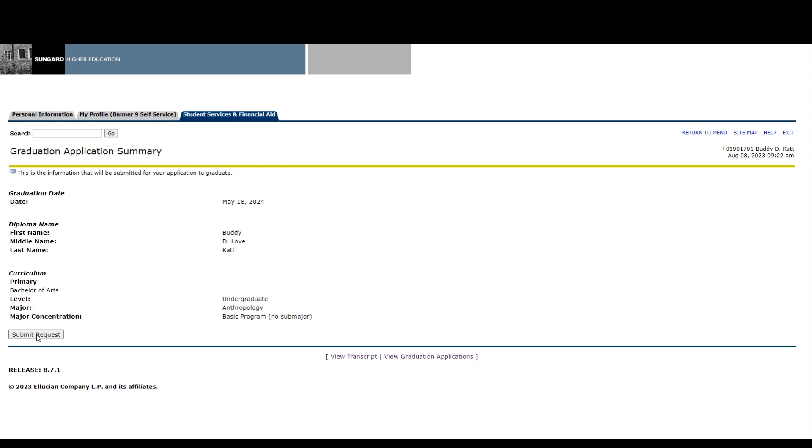Then you will be taken to the graduation application summary screen. This screen displays the information that will be submitted for your application to graduate, so review it carefully. Once you have reviewed your information, click submit request. And congratulations!